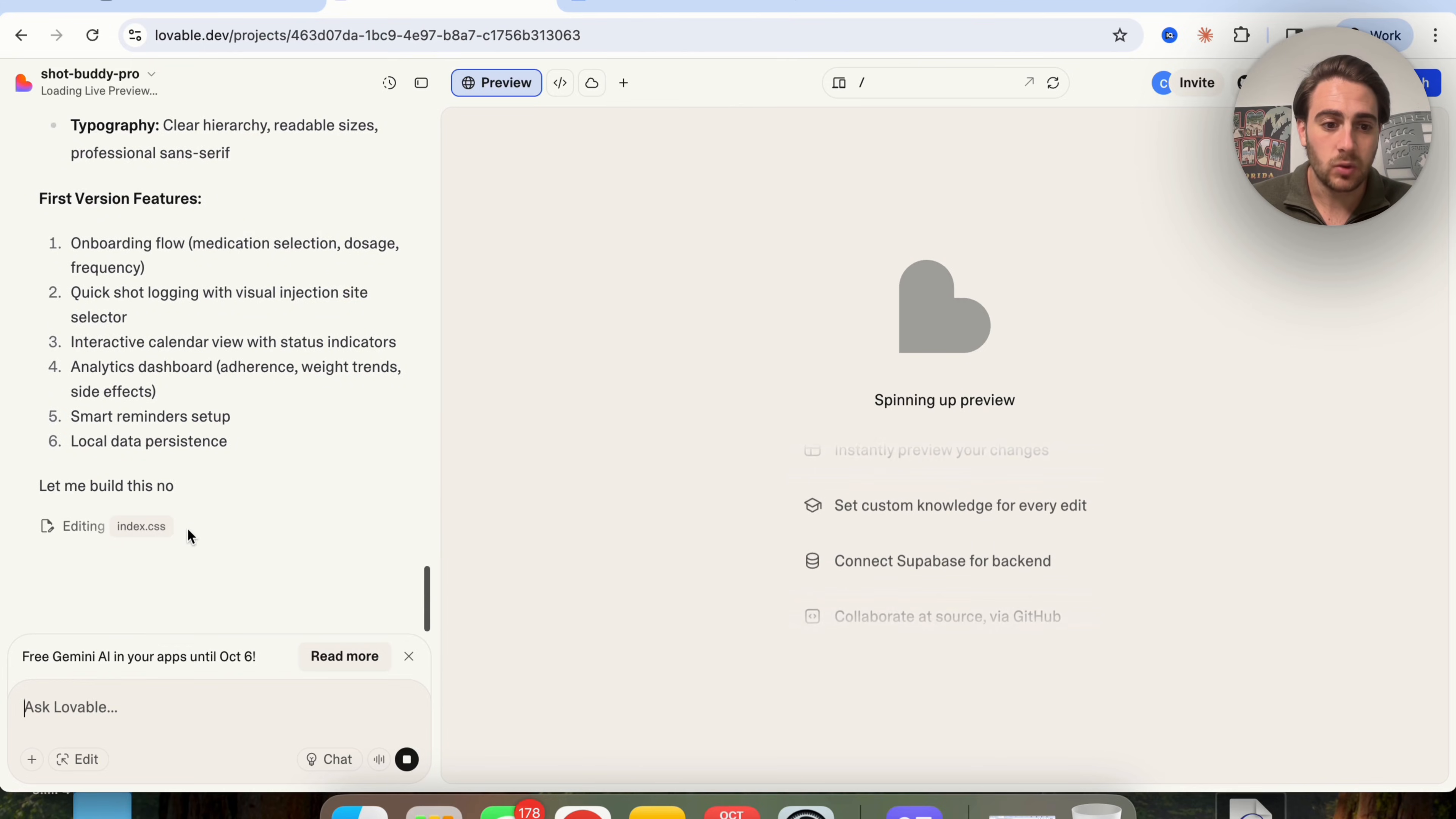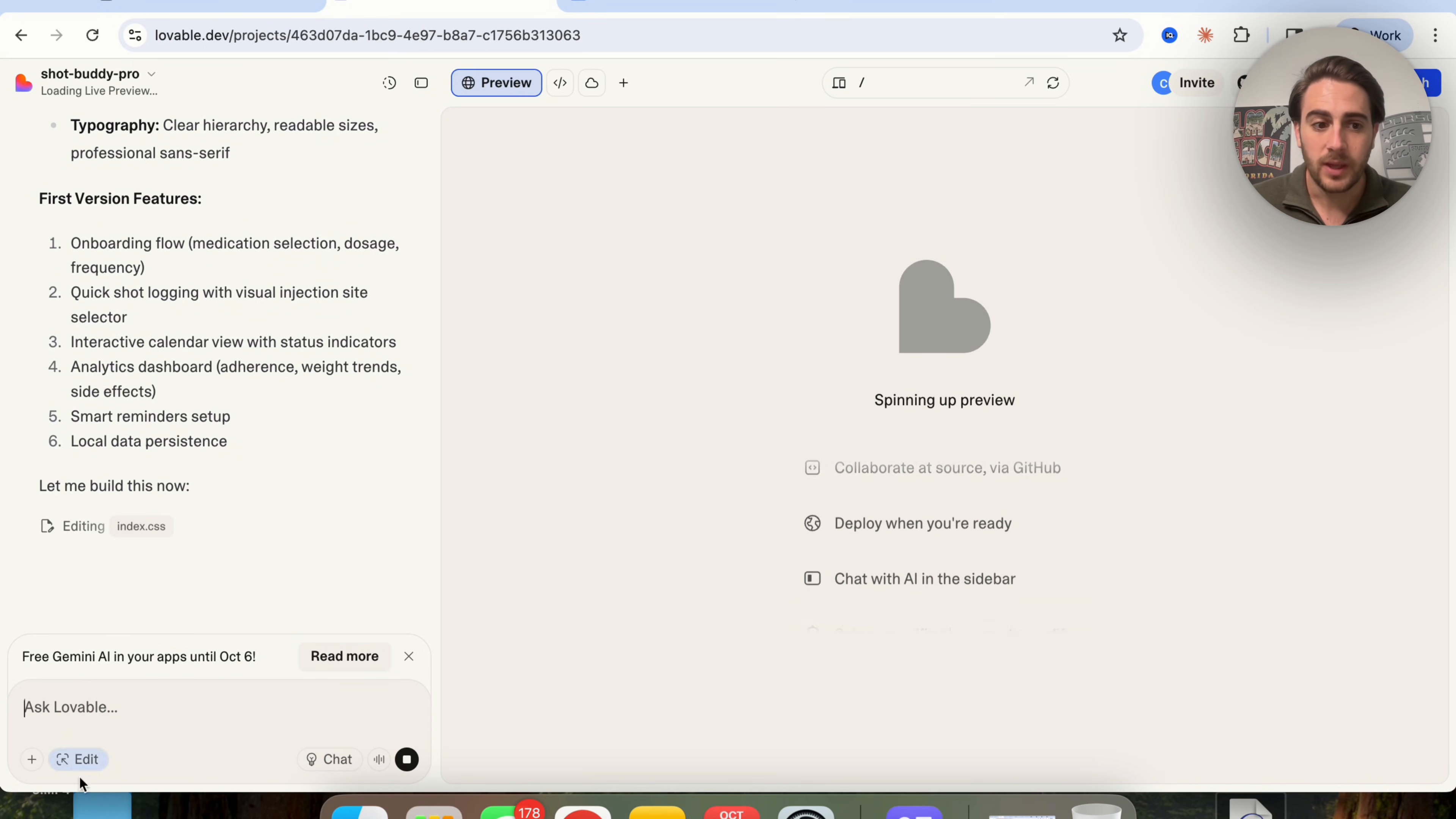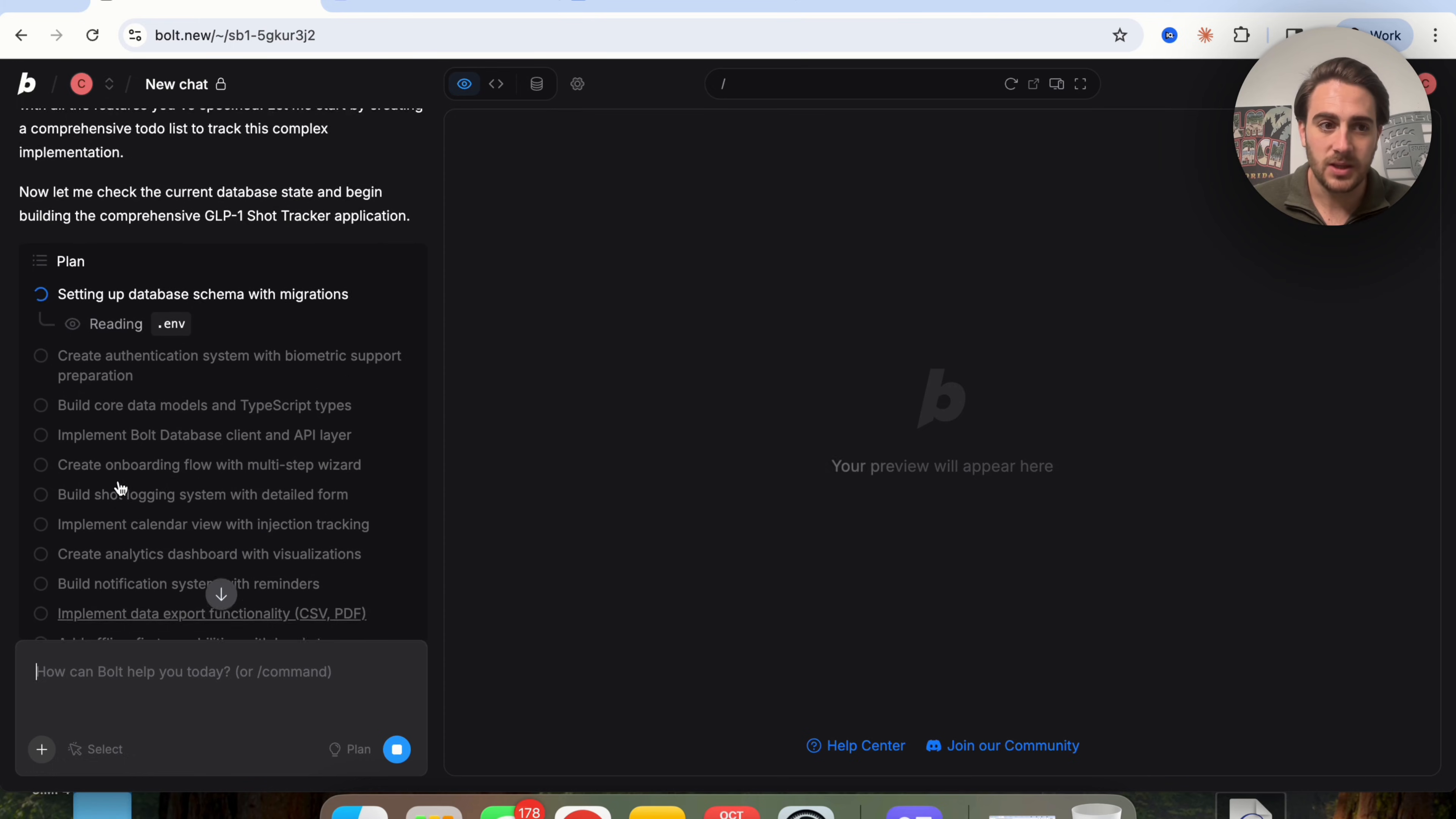In addition to that, if we come over to Lovable, you are going to see something similar. They also have a chat feature right here. We can see they have edit, and they also have select - basically the same exact thing.